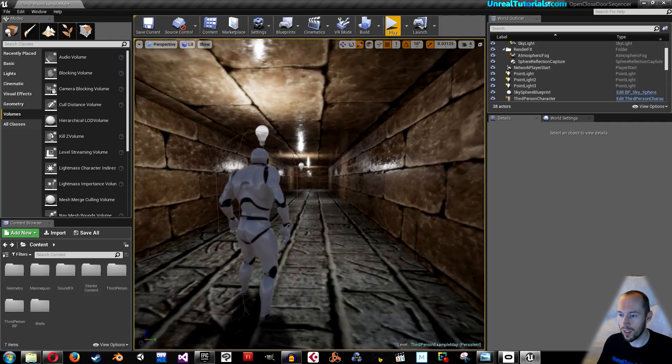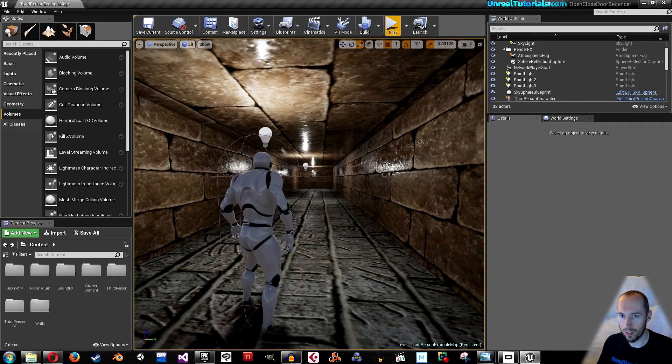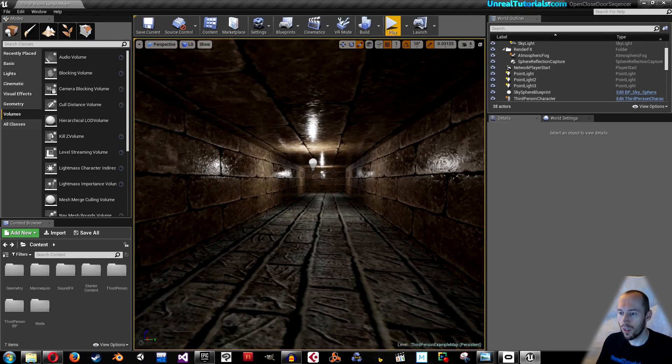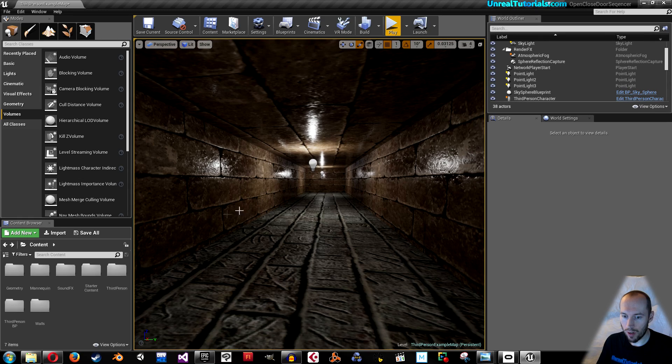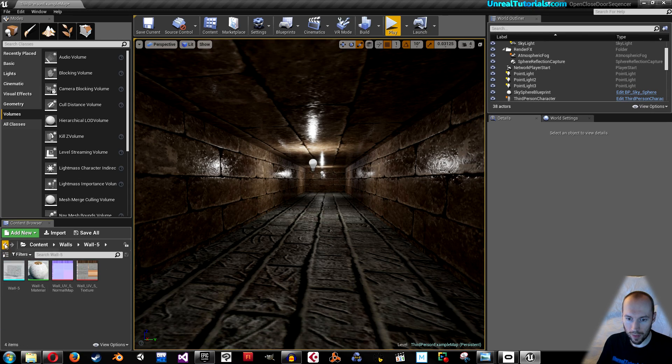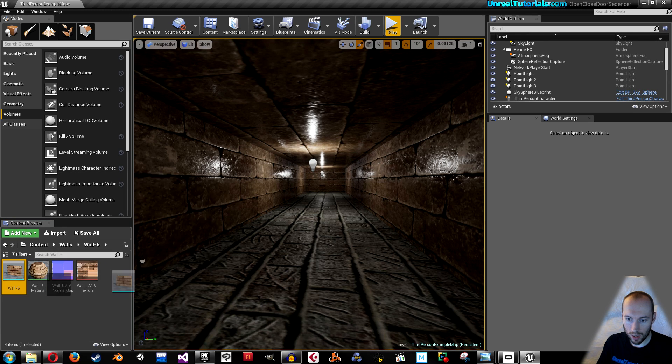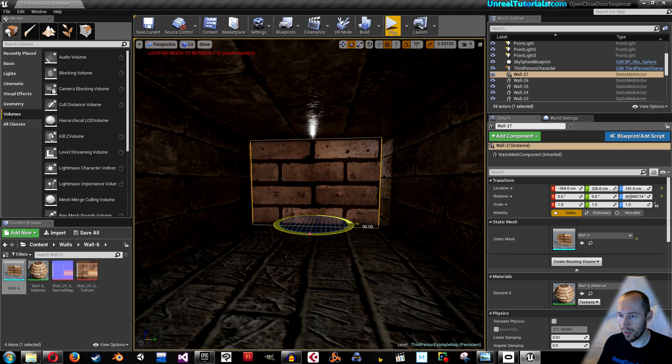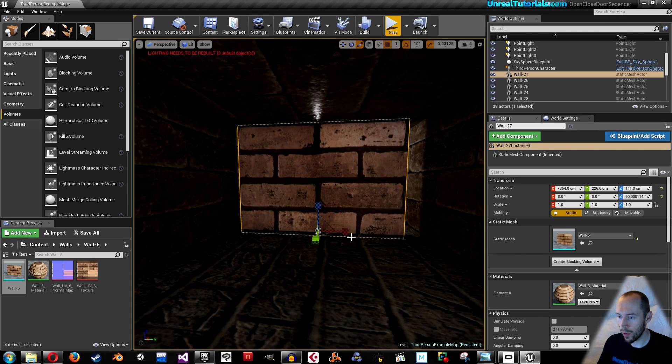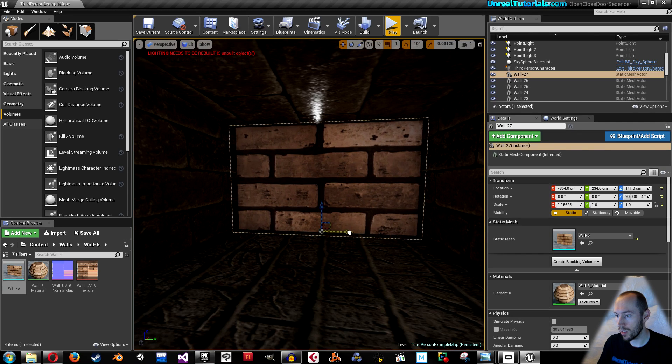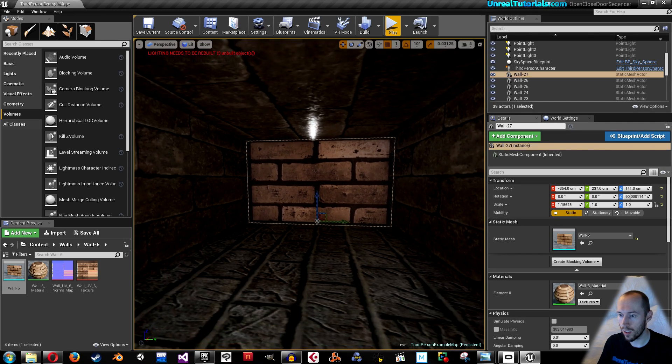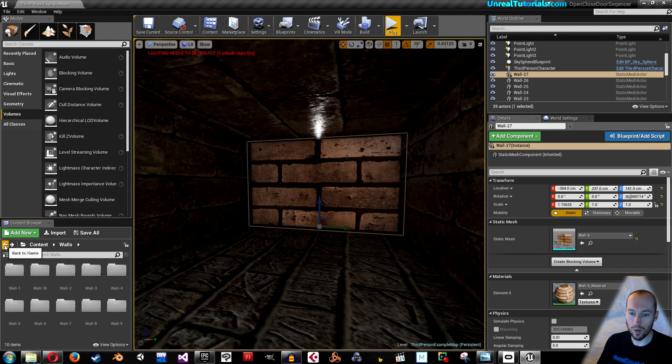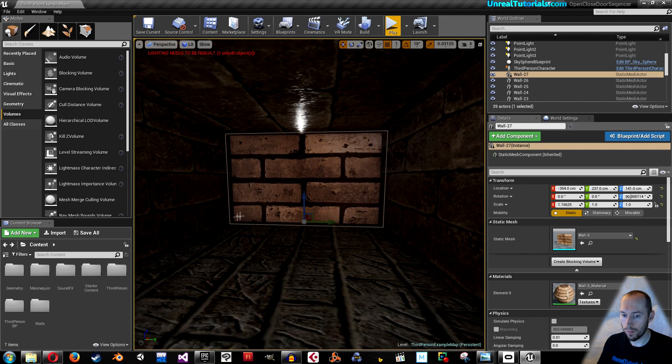This is a third-person blueprint template. We will simply start by finding something that can be a door. I'll just take this wall for example, which is also part of that asset package, and I'll just make sure it's pretty decent right here.